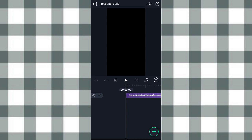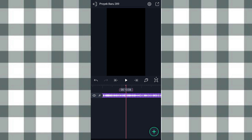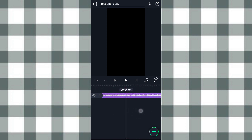Terus kita tandain beatnya di detik 8.06, dan di detik 10.06. Nah untuk beat selengkapnya kalian bisa lihat di deskripsi aku. Oke, ini beatnya udah aku tandain semua, terus kita ke yang awal.